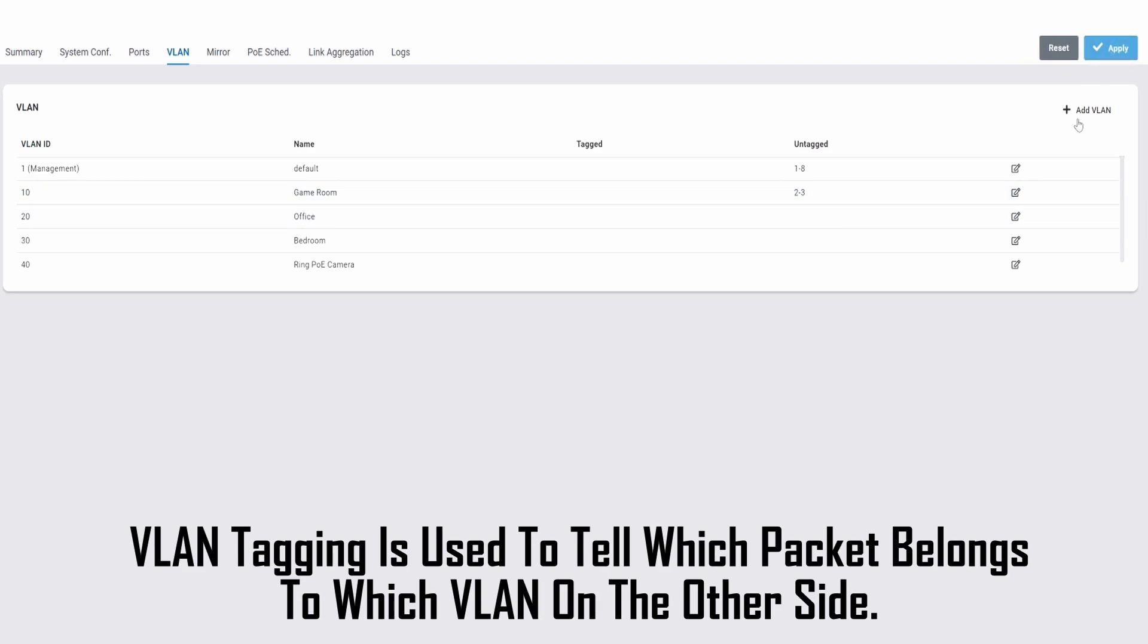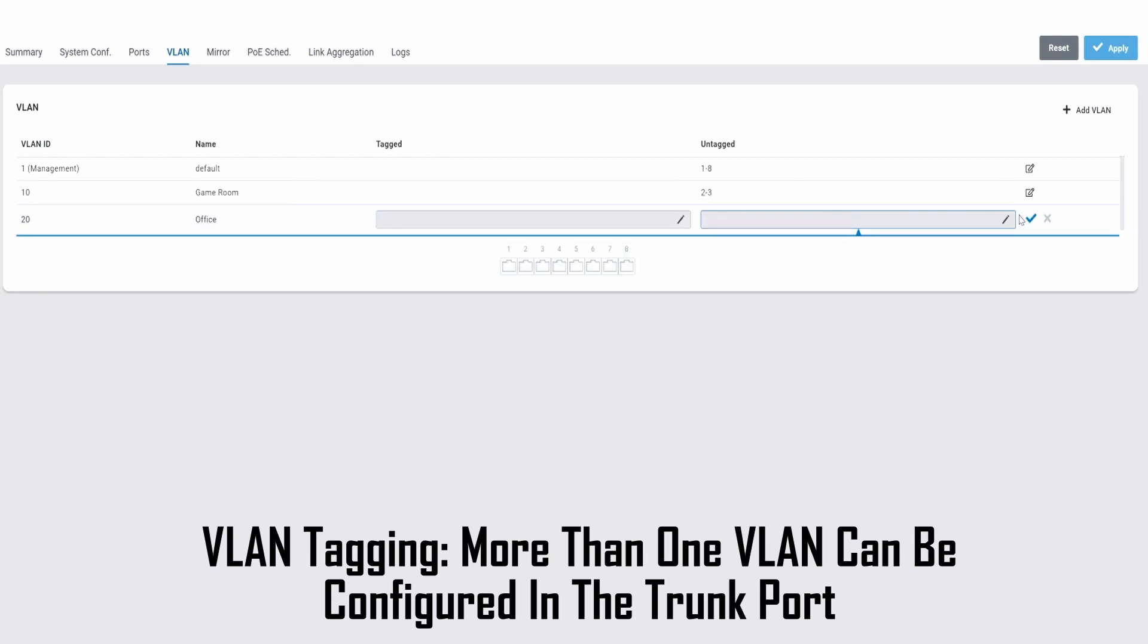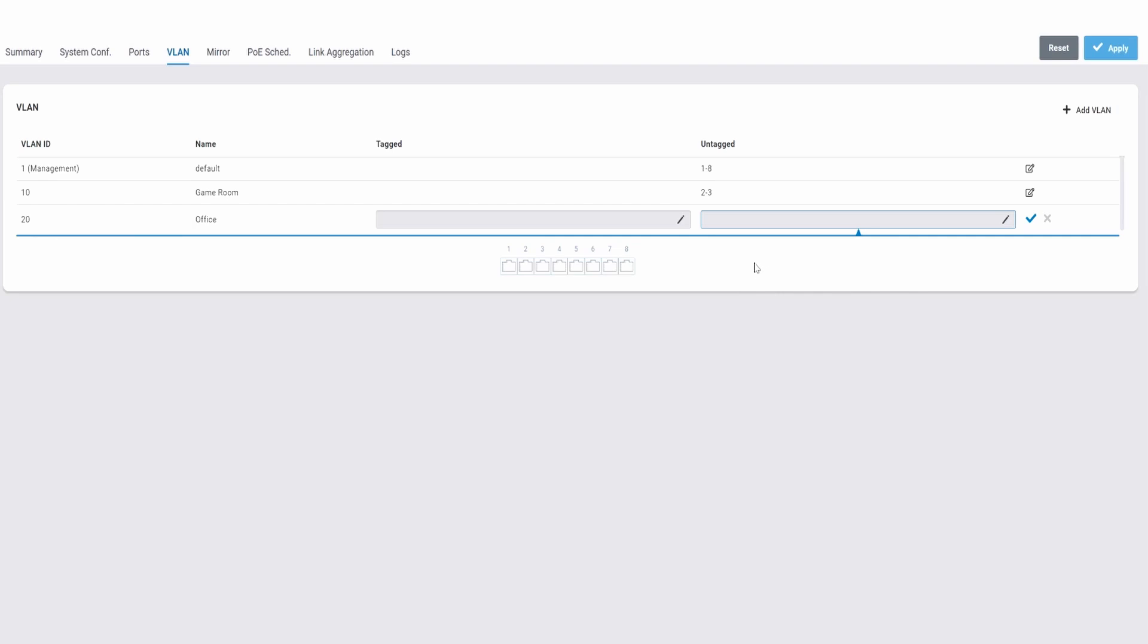Next is Office. The office is on ports 5 and 6. Hit the blue check mark and then hit Apply.